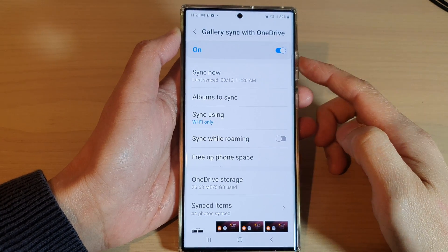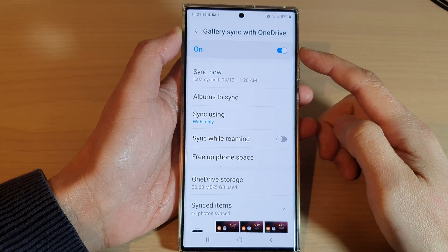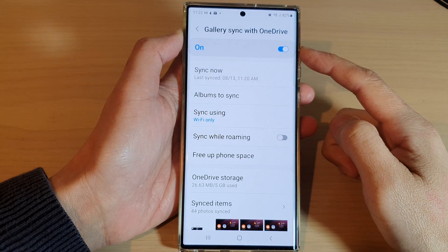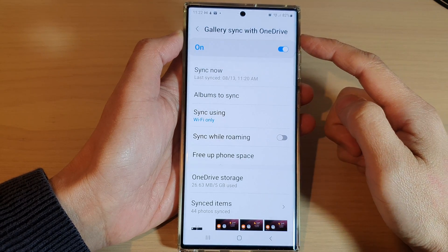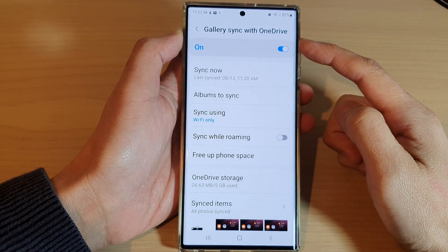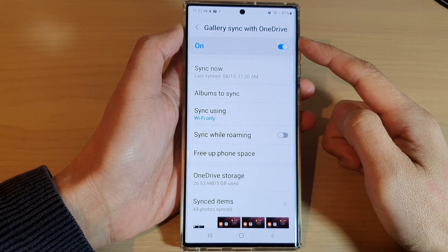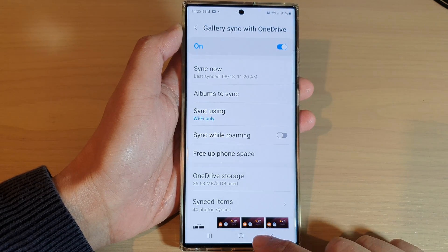Hey guys, in this video we're going to take a look at how you can enable or disable gallery sync with OneDrive on the Samsung Galaxy S22 series.